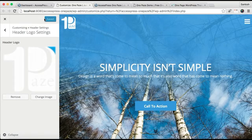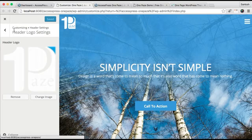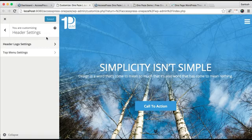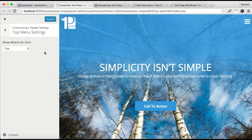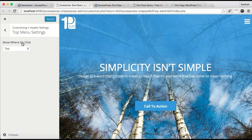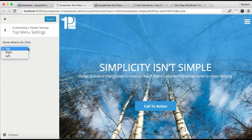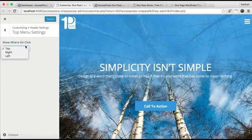Now that we have uploaded our logo, let's see some of the settings in header. Here you can select show or hide on click, top, right, or left.